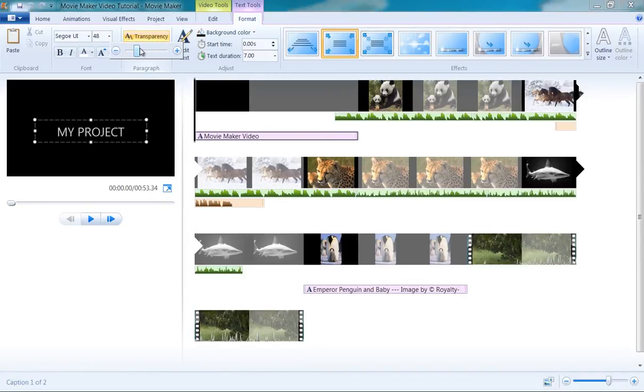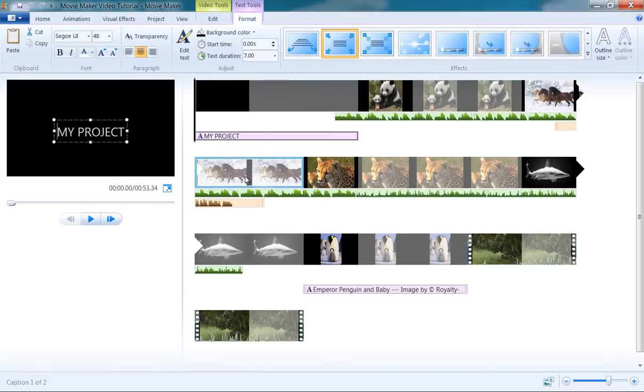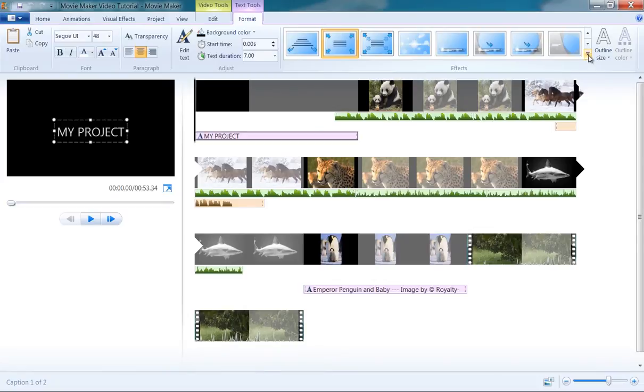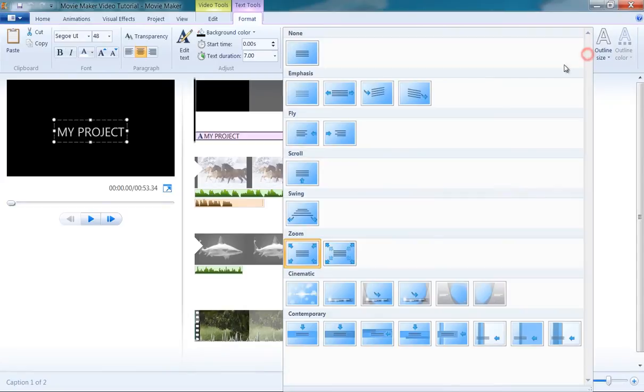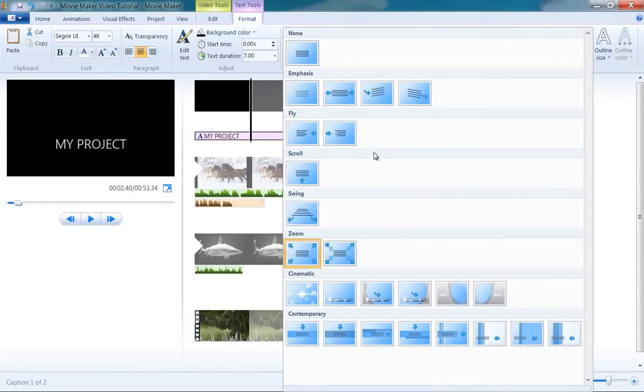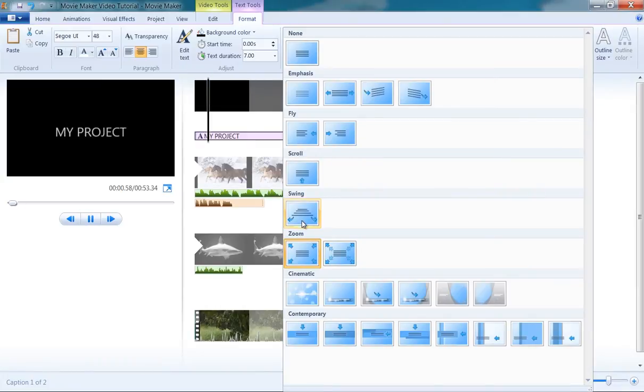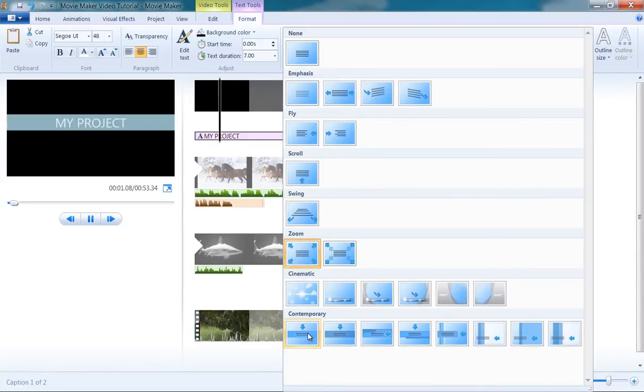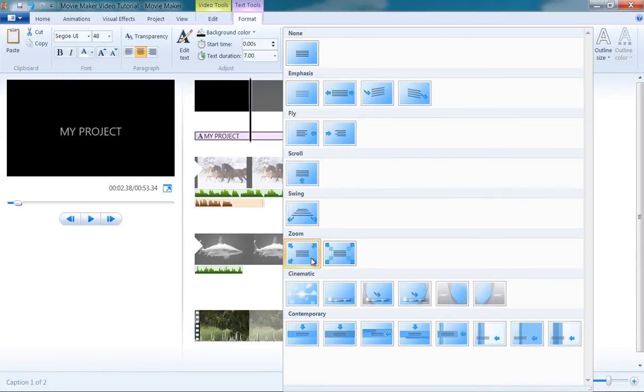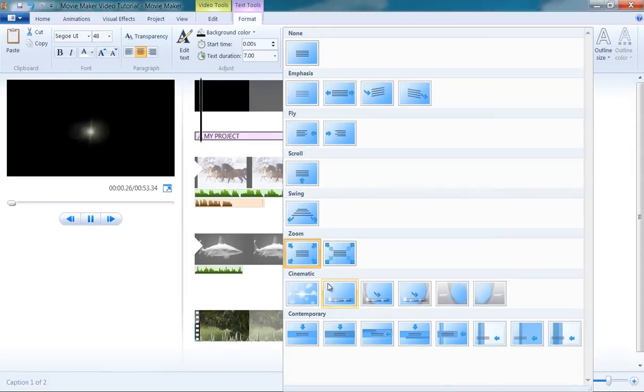One of the strengths of Movie Maker is there are a variety of effects you can apply to your objects. The title text is no exception. There is an extensive gallery of effects in Movie Maker. And by just hovering over the effects without selecting it, you can see how the effect actually works. To set the effect you like, just left-click on it.